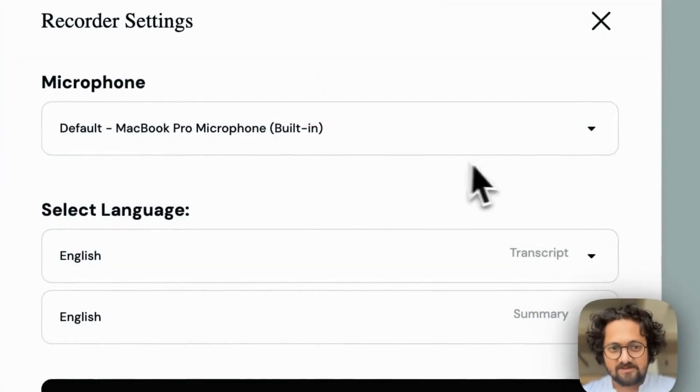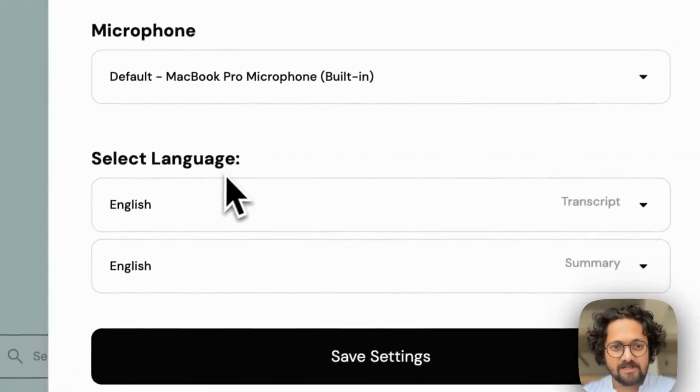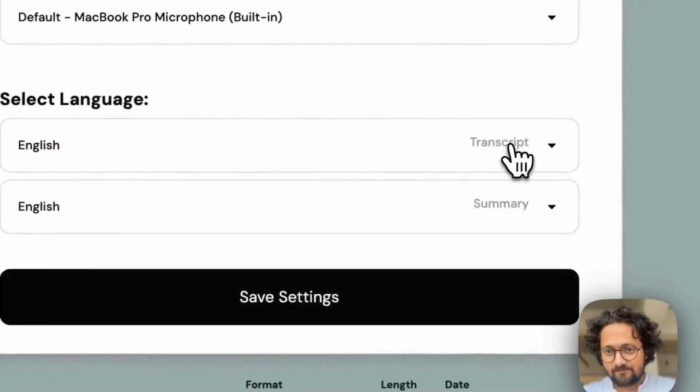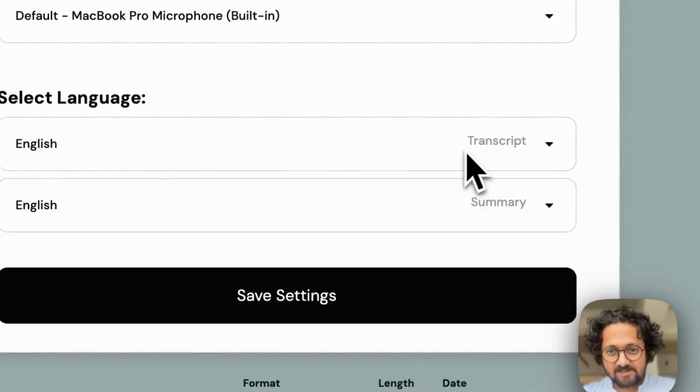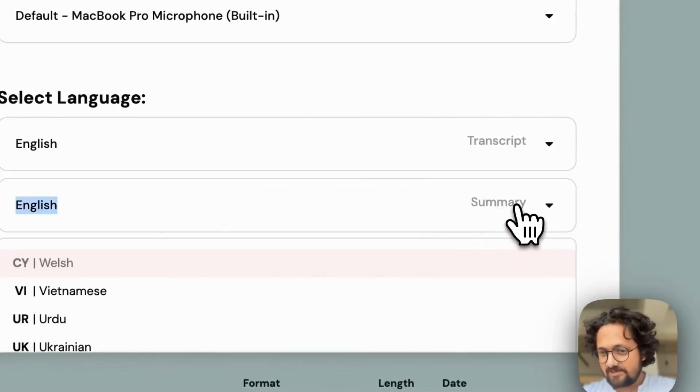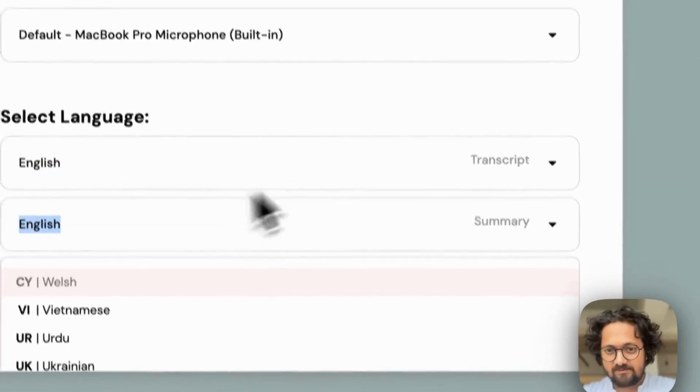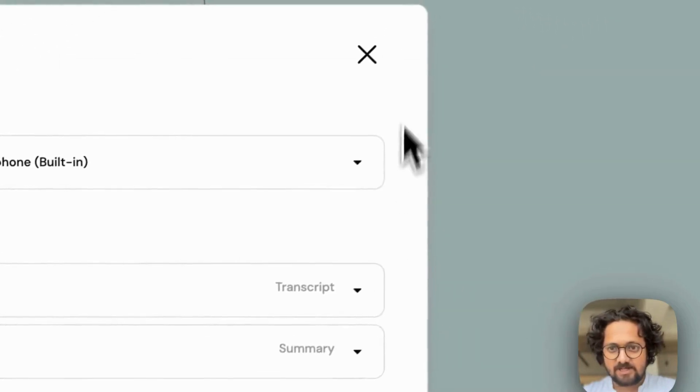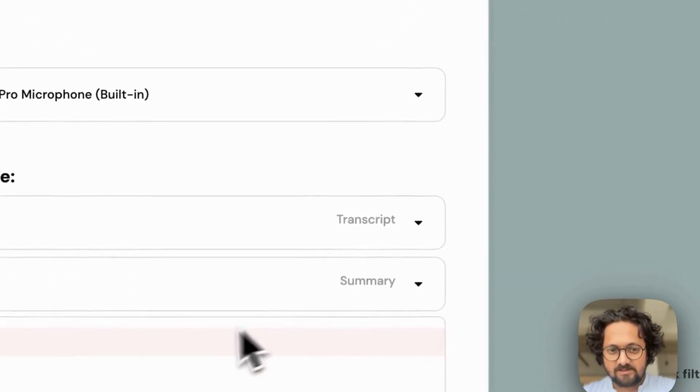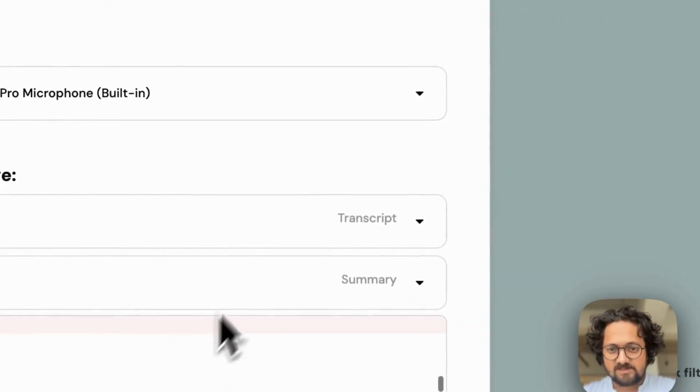In the settings, you can go ahead and select your transcript language, and then you can also select the language of the summary. Both I have kept as English by default. You can always go and make changes if you need.